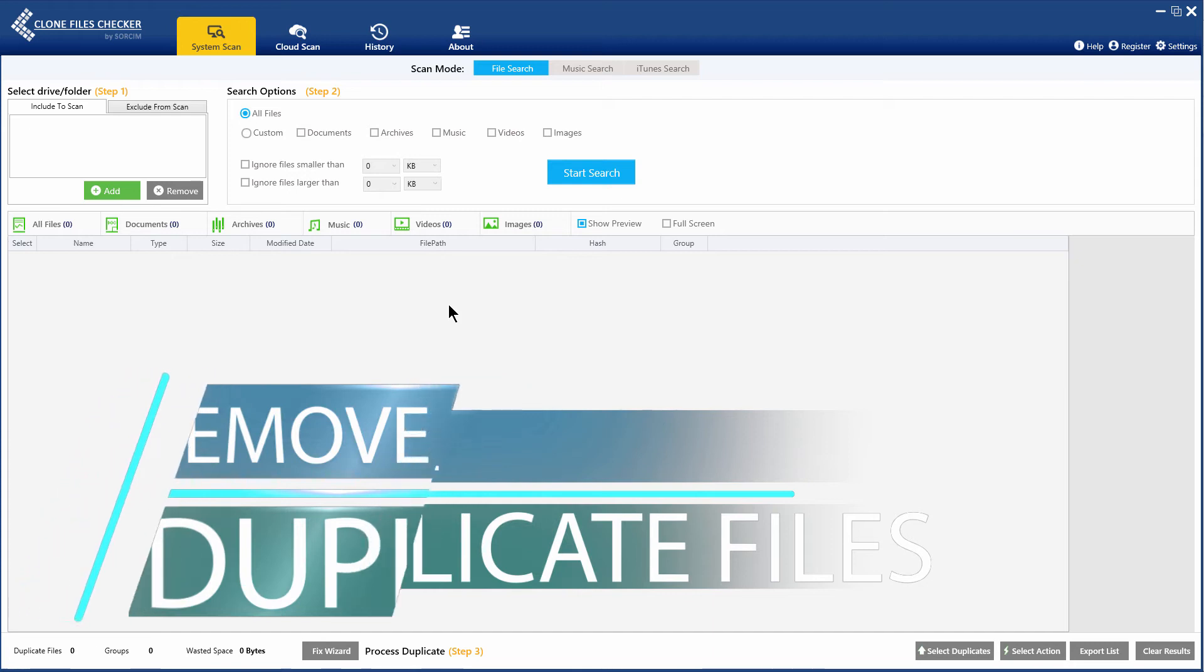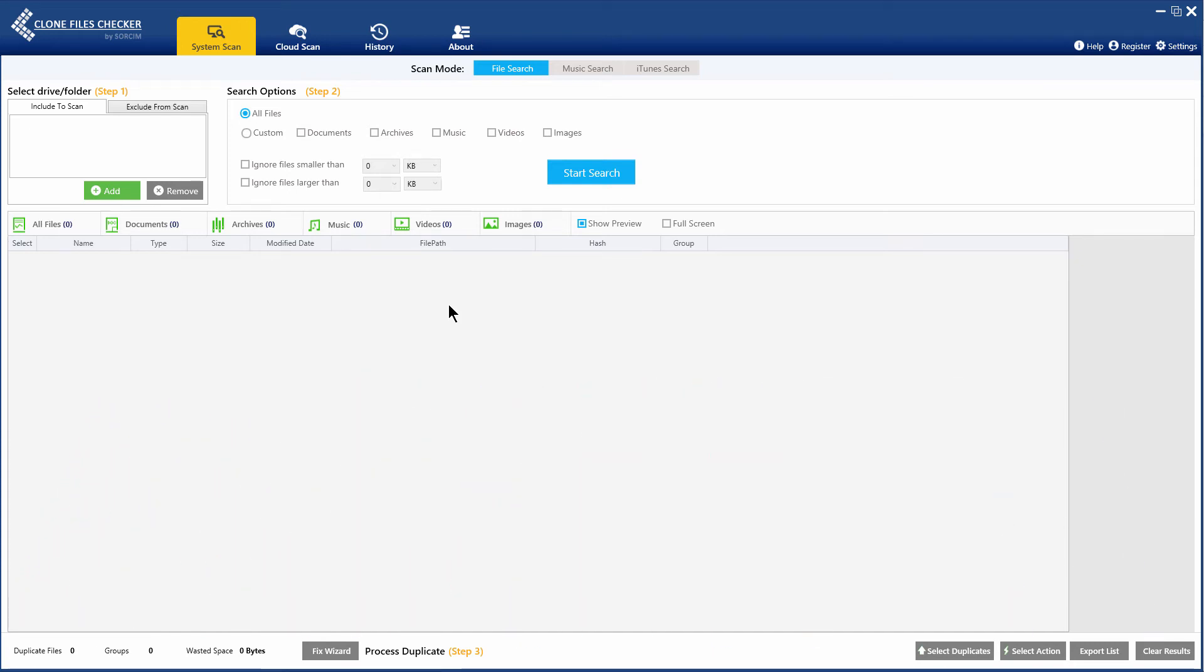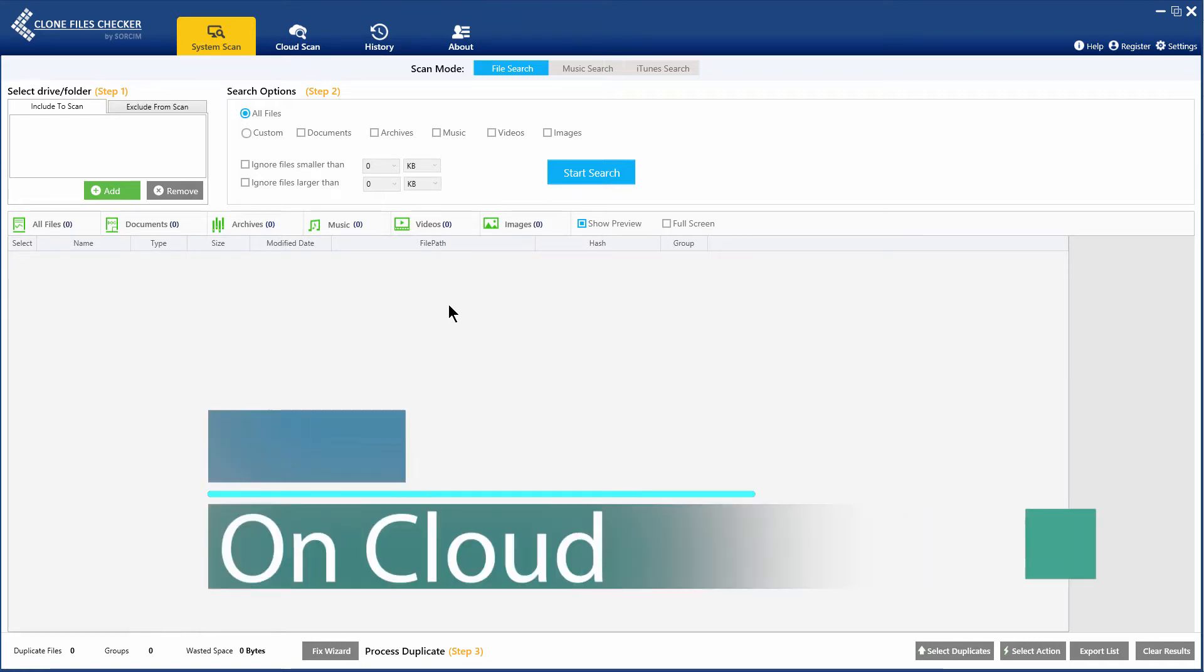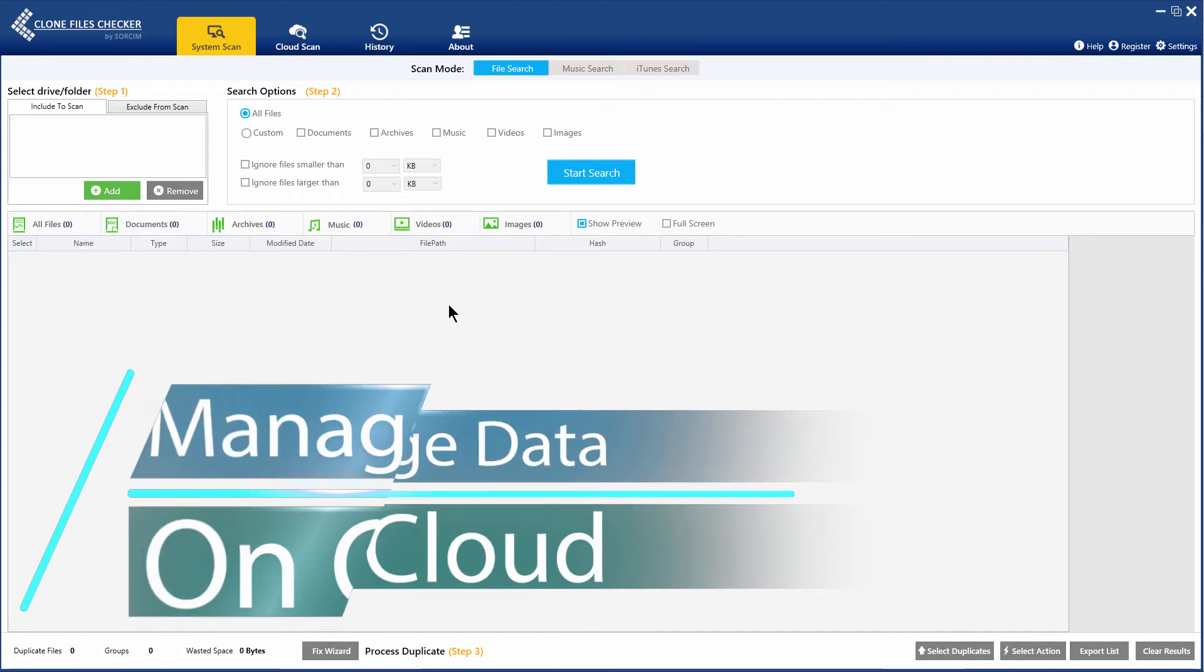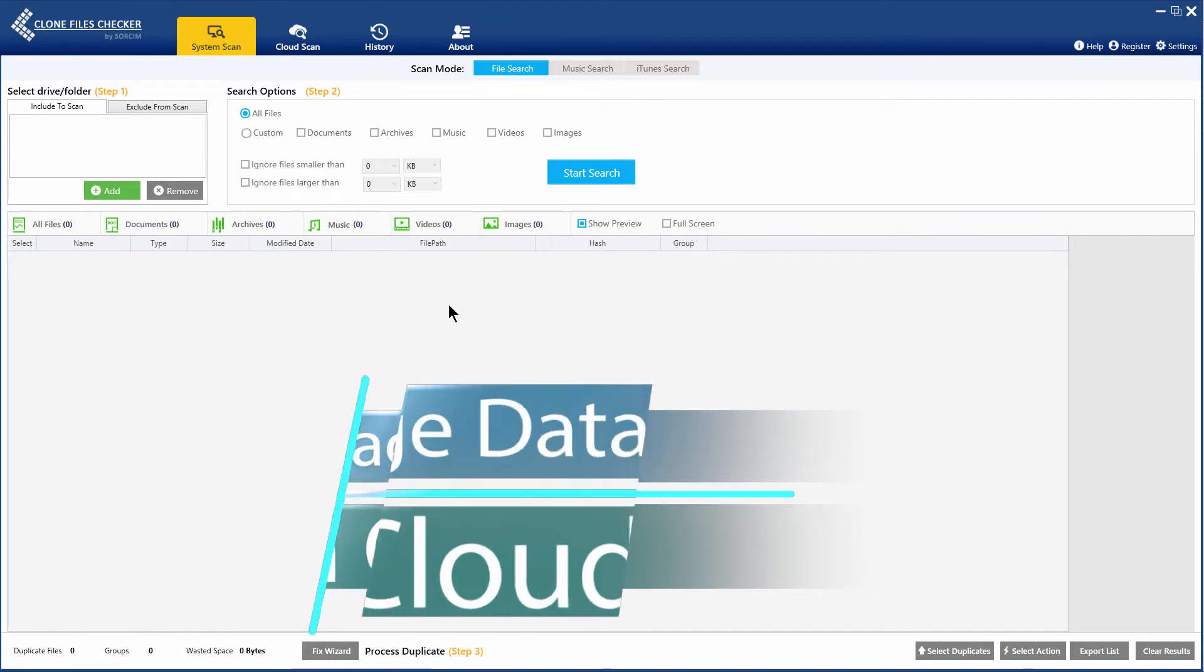You can easily remove duplicate files and photos from these cloud storage platforms. Clone Files Checker uses official APIs and standard procedures outlined by Google, Microsoft, and Dropbox to access your data.